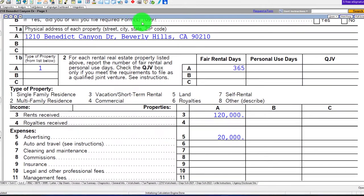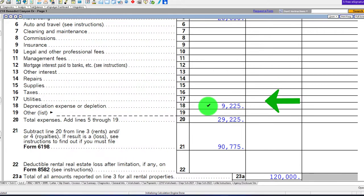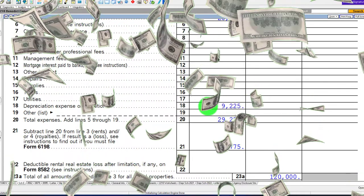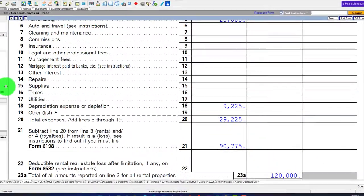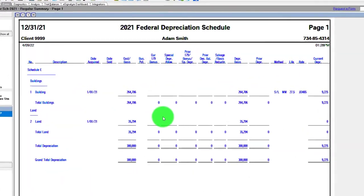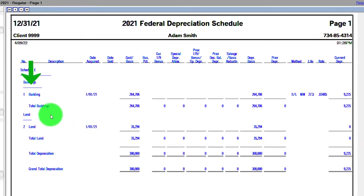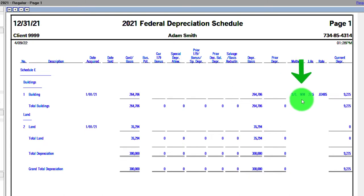Looking at the forms, we now have the rental property with depreciation pulling over at $9,225. We didn't get a $300,000 or even a $264,706 deduction — we had to put it on the books as an asset and take depreciation instead. The depreciation schedule shows both 2021 and 2022. For the building: cost is $264,706, using straight-line mid-month (MM) convention with a 27.5-year life.